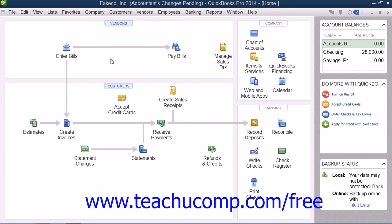After creating an accountant's copy of your company file, later on you must import your accountant's changes back into your company file to restore full functionality to your original company file.